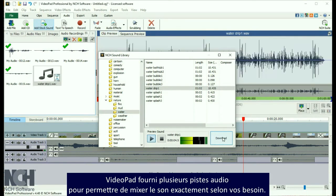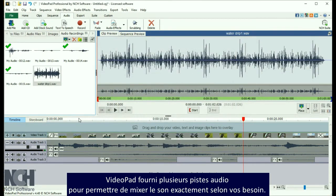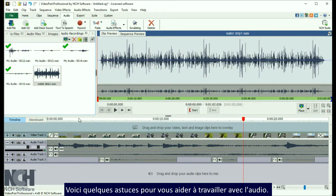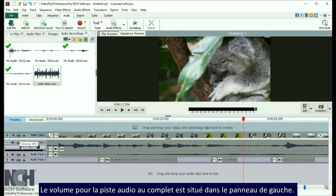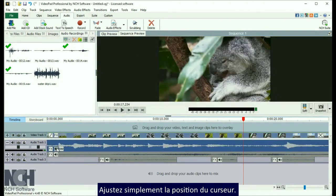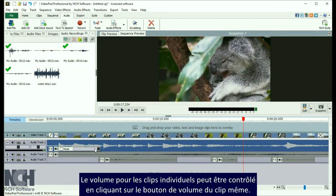Video Pad provides multiple audio tracks, so you can mix your soundtrack exactly as you want it. Here are a few tricks to help you work with audio. The volume for the entire audio track is located in the very left panel — just adjust the slider's position. Volume for individual clips can be controlled by clicking the Volume button on the clip itself.